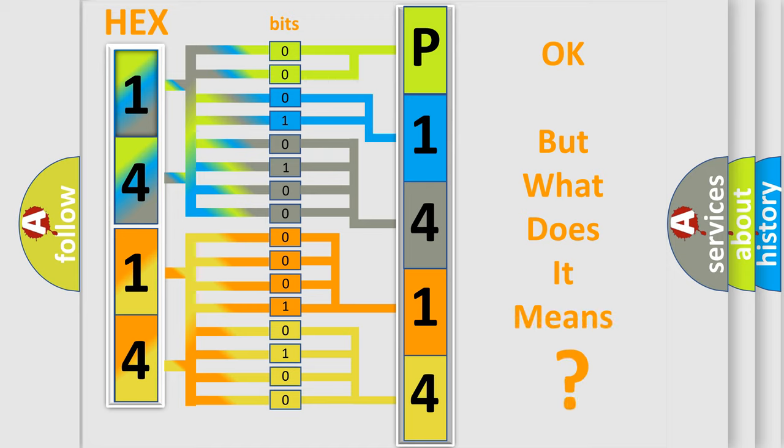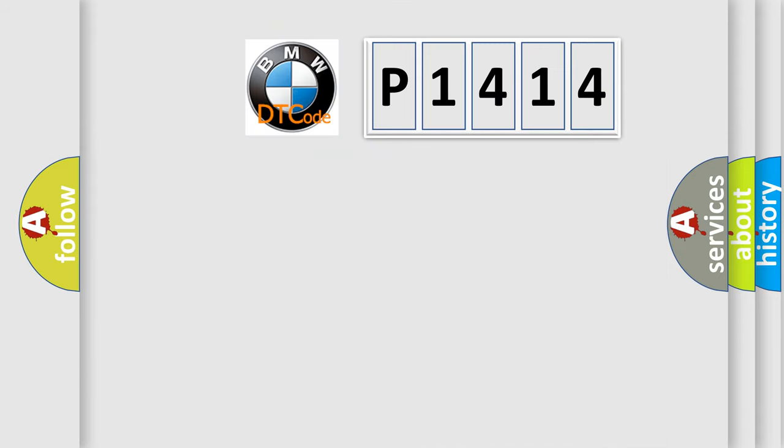We now know how the diagnostic tool translates the received information into a more comprehensible format. The number itself does not make sense to us if we cannot assign information about what it actually expresses. So, what does the diagnostic trouble code P1414 interpret specifically?